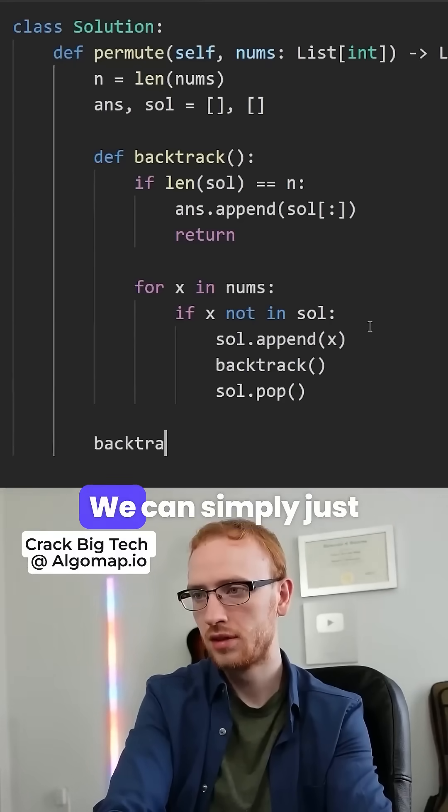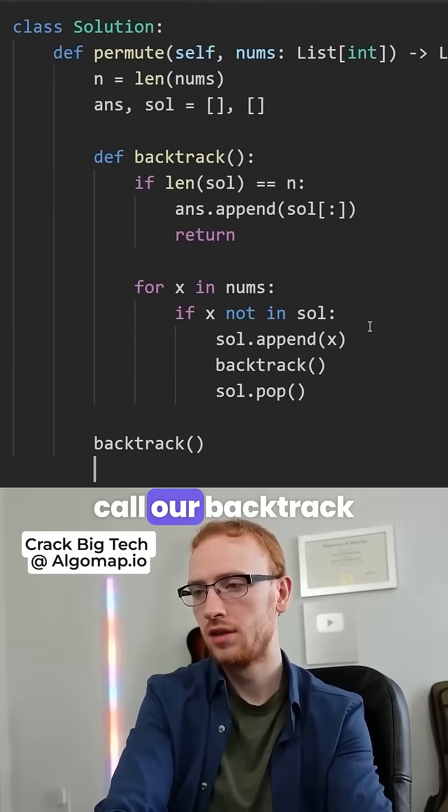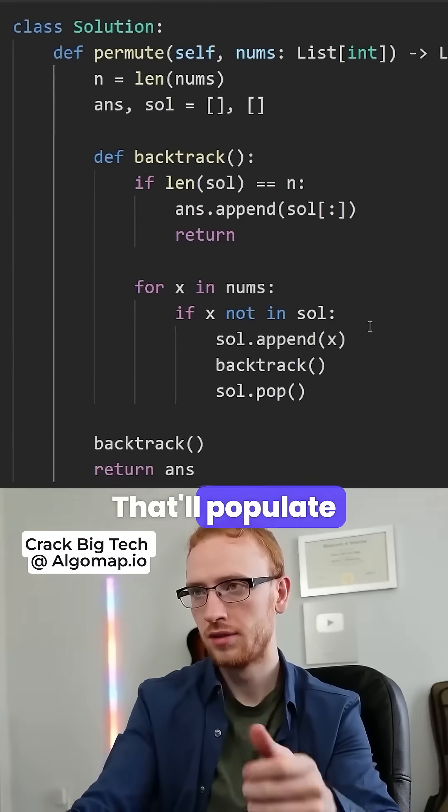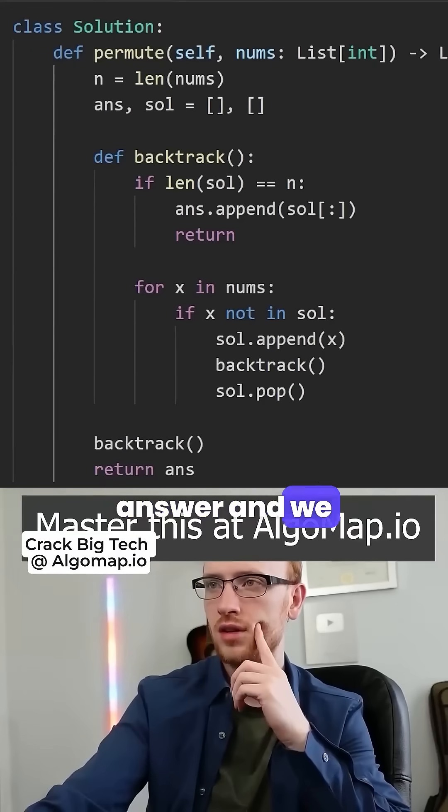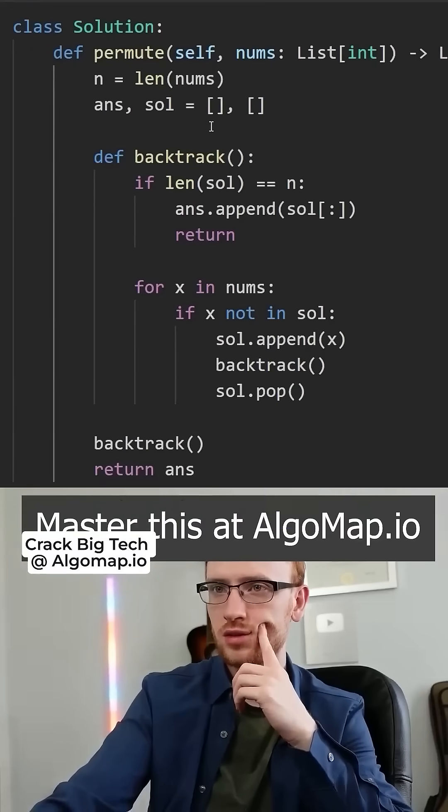Outside, we can simply just call our backtrack function once. That'll populate answer, and we can return that.